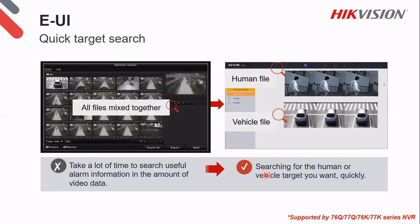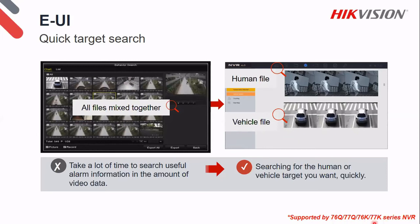The quick target search: previously all your recordings were mixed together, requiring hours to find incidents. Now, if you have an AccuSense camera connected to the system — even without an AccuSense NVR — you can still do target classification searches. For example, on camera number so-and-so, show me all human triggers between this time and that time, and it pops out all the results. The same goes for vehicles. This saves a lot of time working through recordings. This function is already supported by the NVRs listed, and will be expanded.